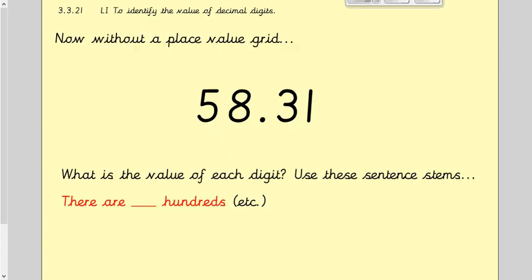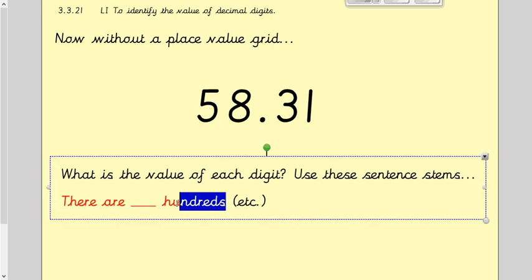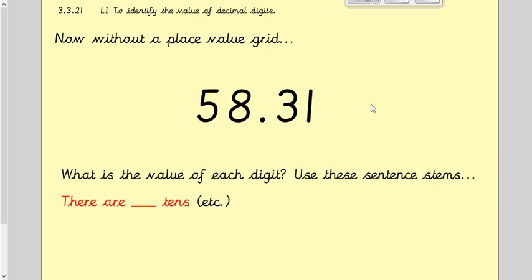Without a place value grid, what is the value of each digit? You can use these sentences to help: 'There are so many tens, so many ones,' and so on. If you have someone at home to speak to, can you tell them what each of these digits are — including the decimal digits — and how many there are of each one?